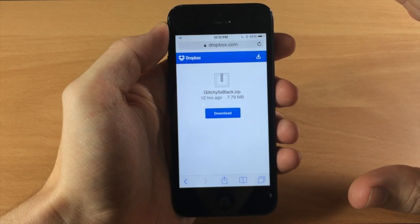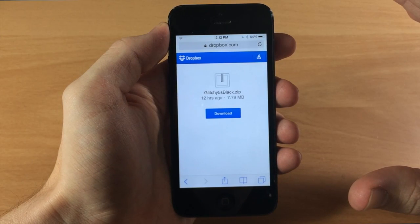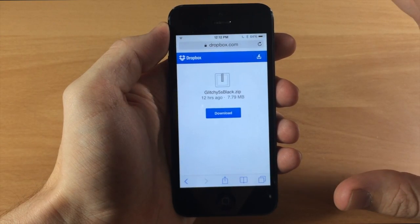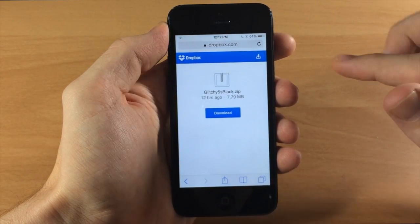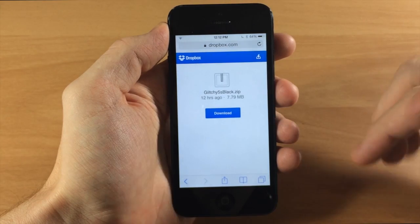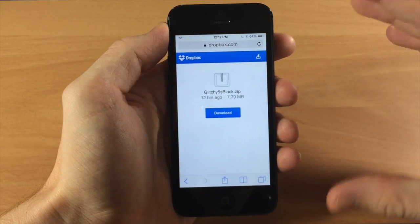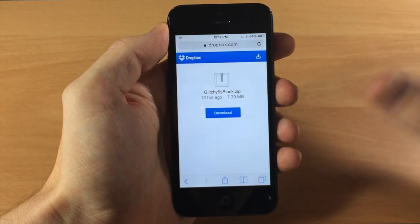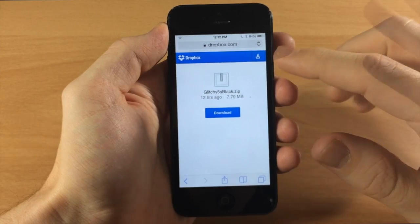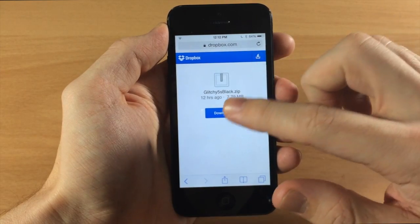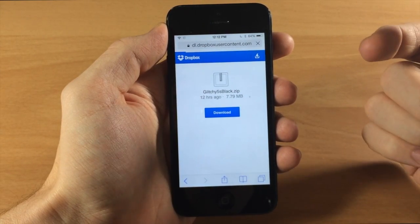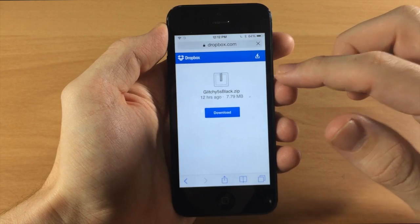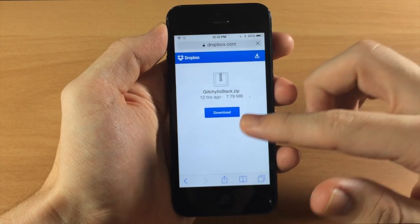Now there is a way to get this to work on the iPhone 5s but I'm not going to show you how to do that in this video because it's more of a process and I don't want to convolute this entire video with doing that. So let's go ahead and download this, just tap download and it should prompt you to open this up in iFile.